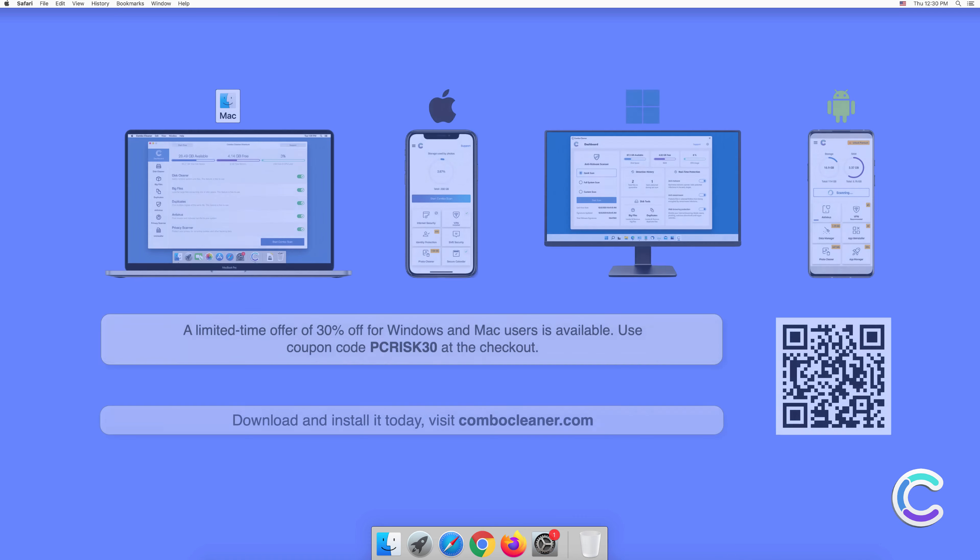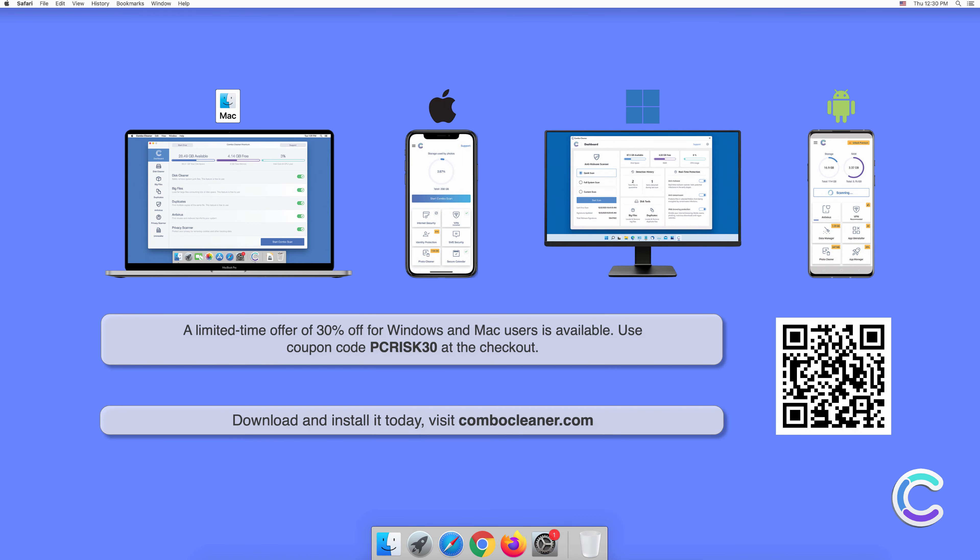Note that Combo Cleaner is available for Windows, Mac, Android, and iOS devices. To keep your device running smoothly, avoid malware infections, and free up disk space, we recommend using Combo Cleaner. A limited time offer of 30% off for Windows and Mac users is available. Use coupon code PCRISK30 at the checkout.